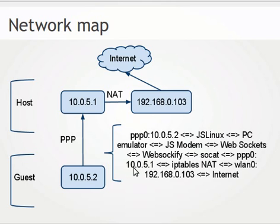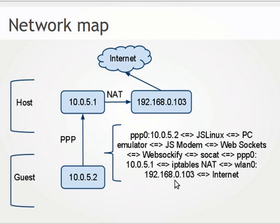On the end side we have another PPP connection at 10.0.5.1. The traffic goes through iptables network address translation up to vlan interface and to the internet.